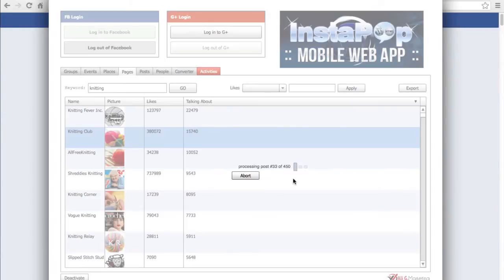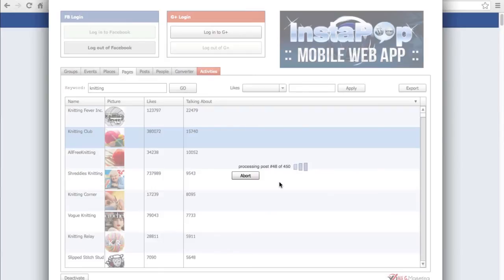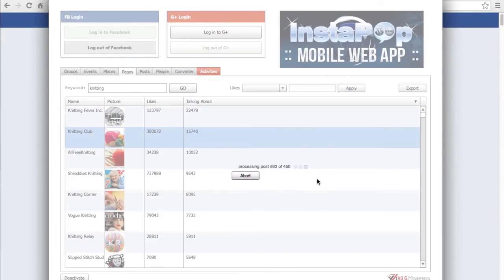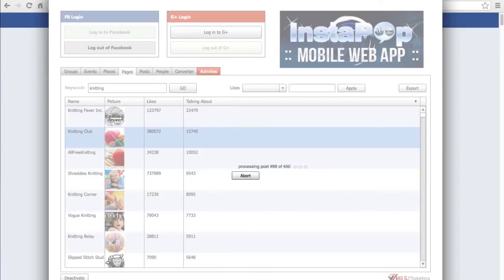Now of course, one user can comment multiple times, and in those cases the program is smart enough not to include the user again - so all the user IDs will be unique. It does take a while, and if for any reason you don't really want to process it, you can always click abort. In my case I'll just wait, so I'll see you back here once it's finished with its 450 posts.